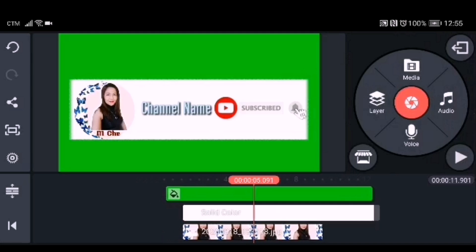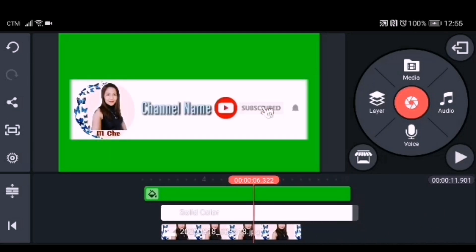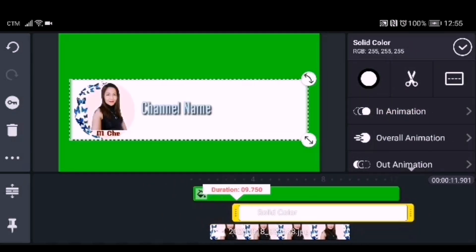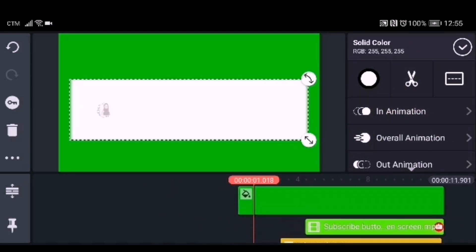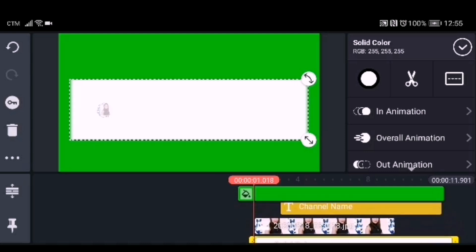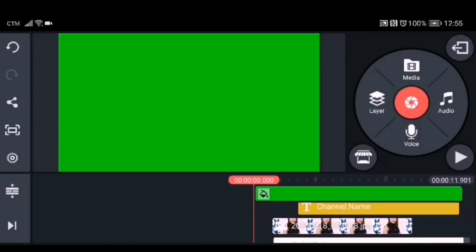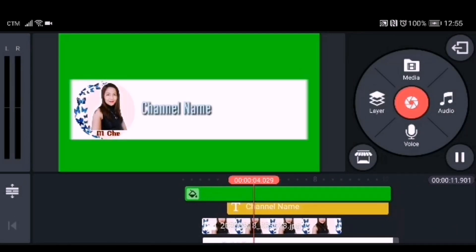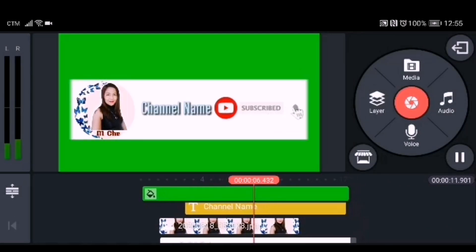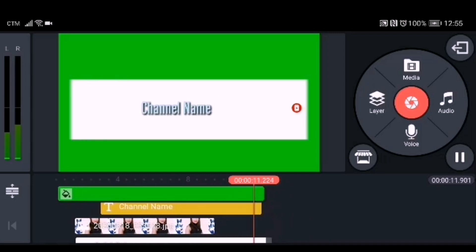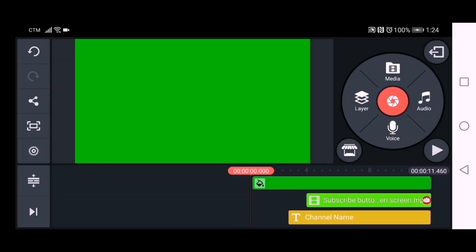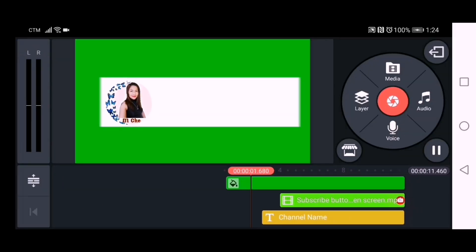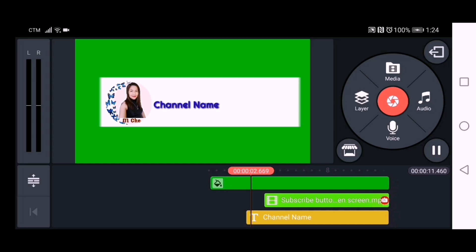Now you need to check everything — your images, your text to make sure they are correct, and also the subscribe button to make sure it's in the right place. Let's play it from the beginning so we can see the result of our creation.